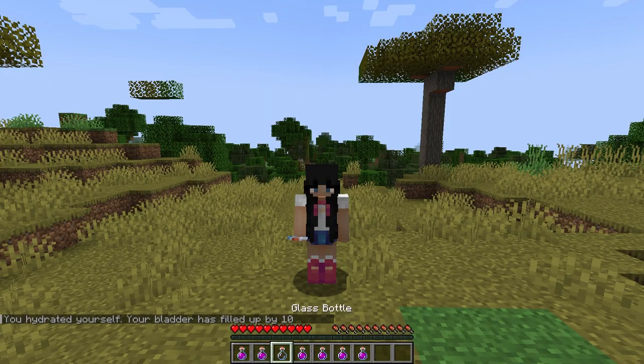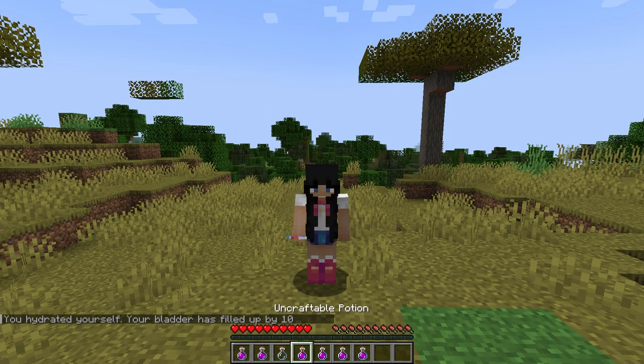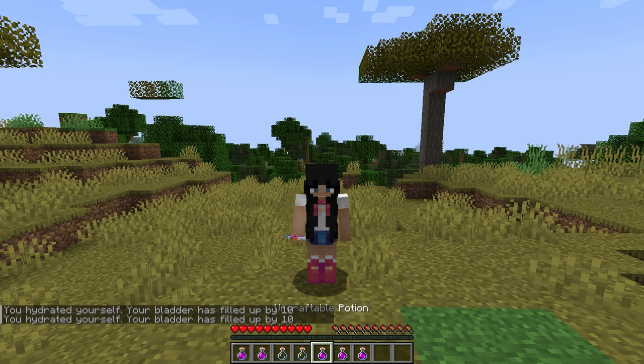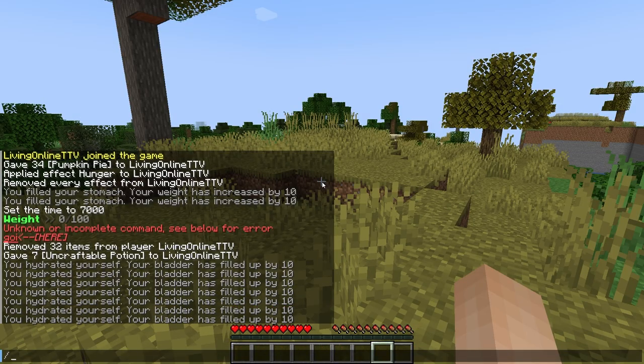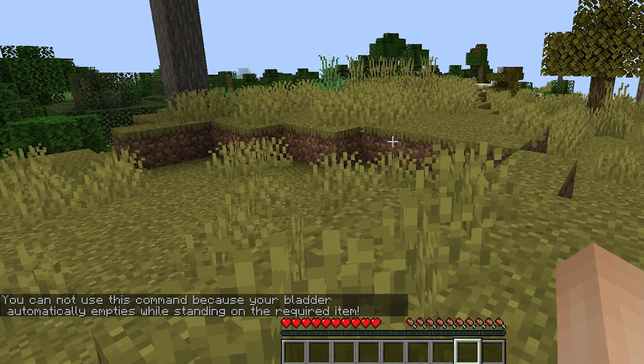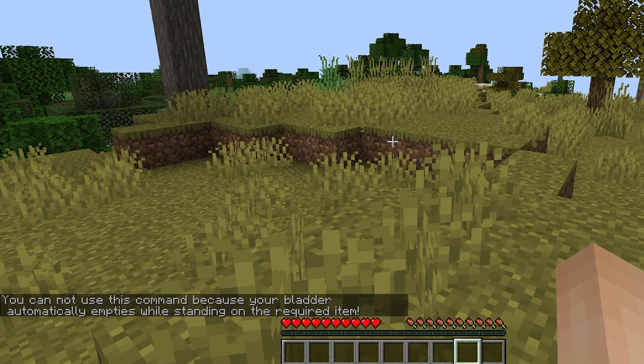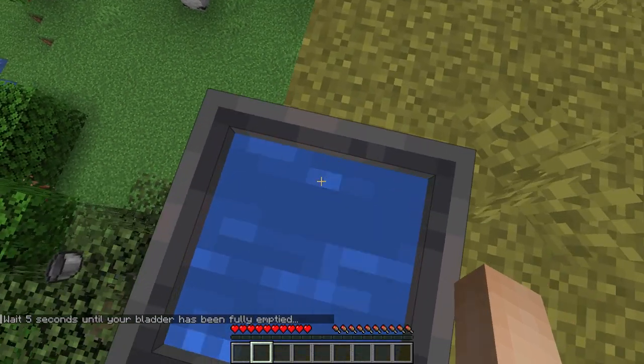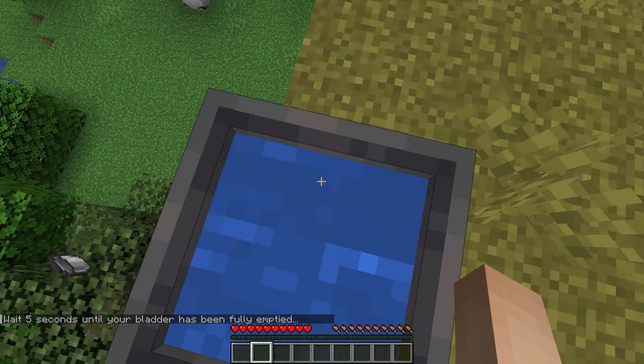Moving on, when you drink potions your bladder will fill up with a certain amount of fluid. When your bladder fills up, you can no longer drink more potions as you'll have to use the bathroom by typing slash use bathroom. To use this command, you'll have to be on top of the block set to be the bathroom block in the config. By default it's a cauldron, so you can simply stand on top of a cauldron to empty your bladder.